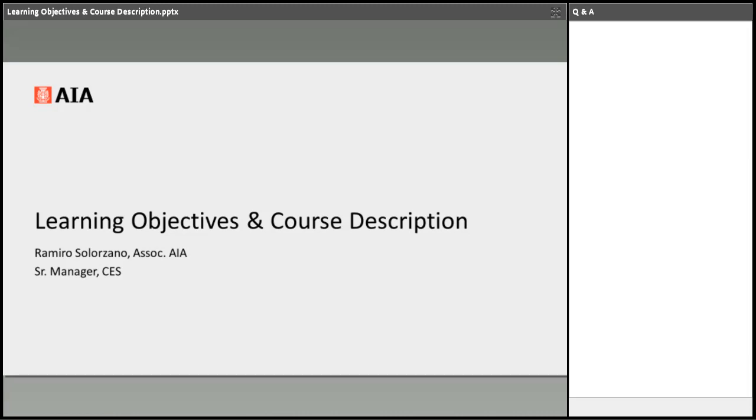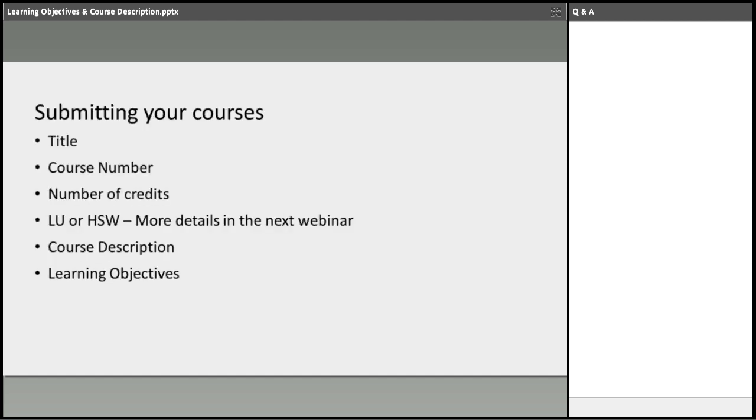Hi everyone. My name is Romero Solorzano. I will be covering learning objectives and course descriptions. I am senior manager of AIA CES. I'm joining my colleagues here, Barbara Reed, she's a licensed architect, and Luz Toro, she is also an international associate architect. Welcome all. I appreciate you joining us. This will be hopefully quick and to the point.